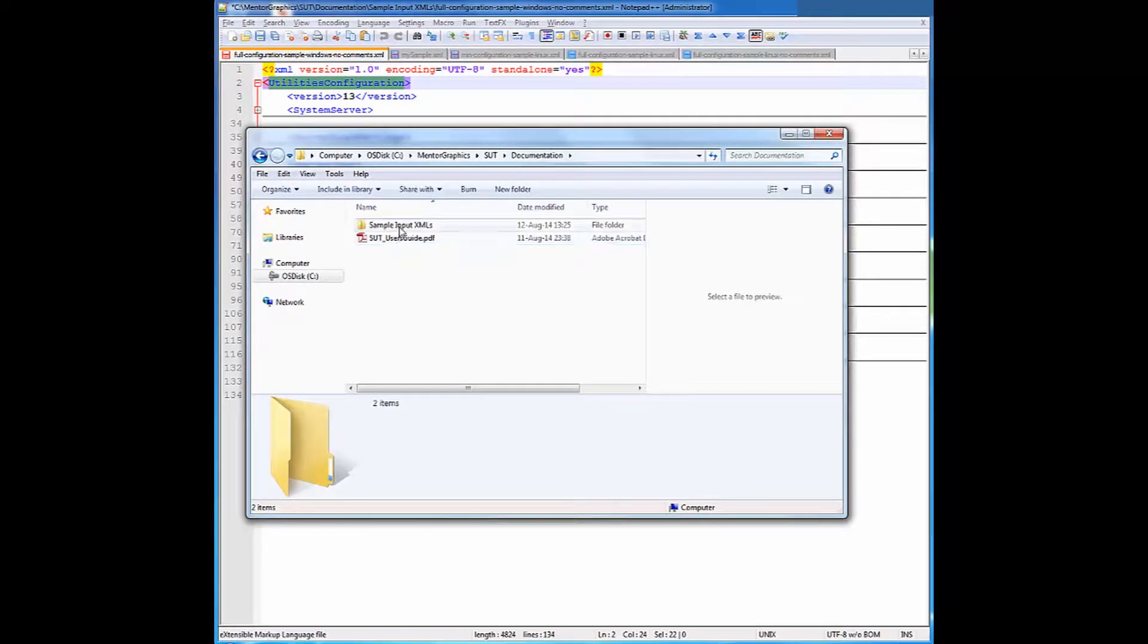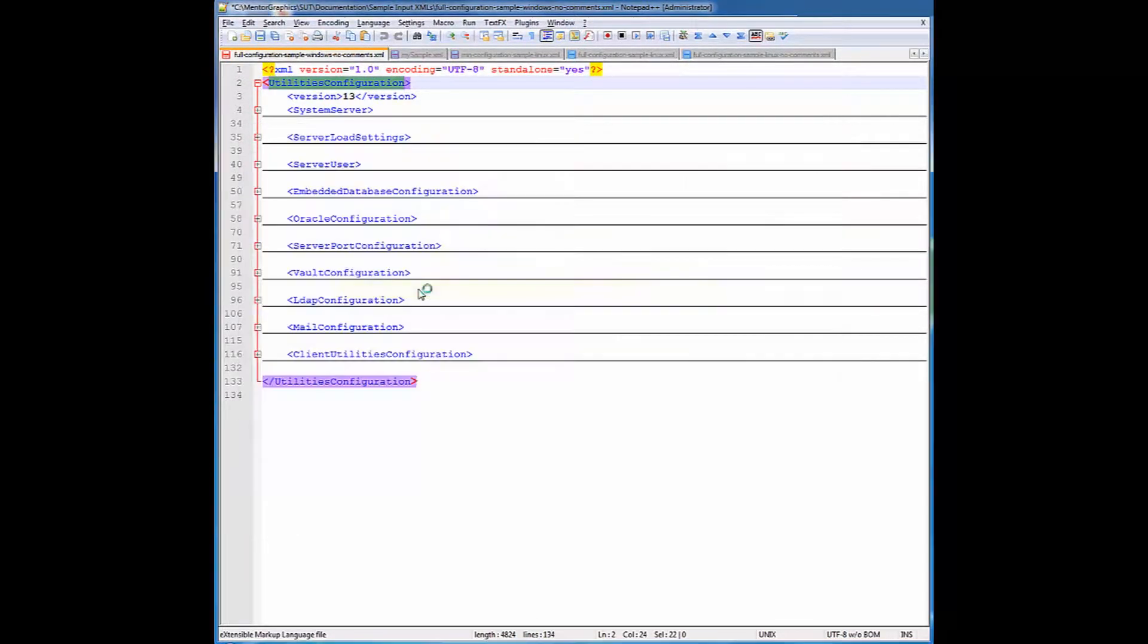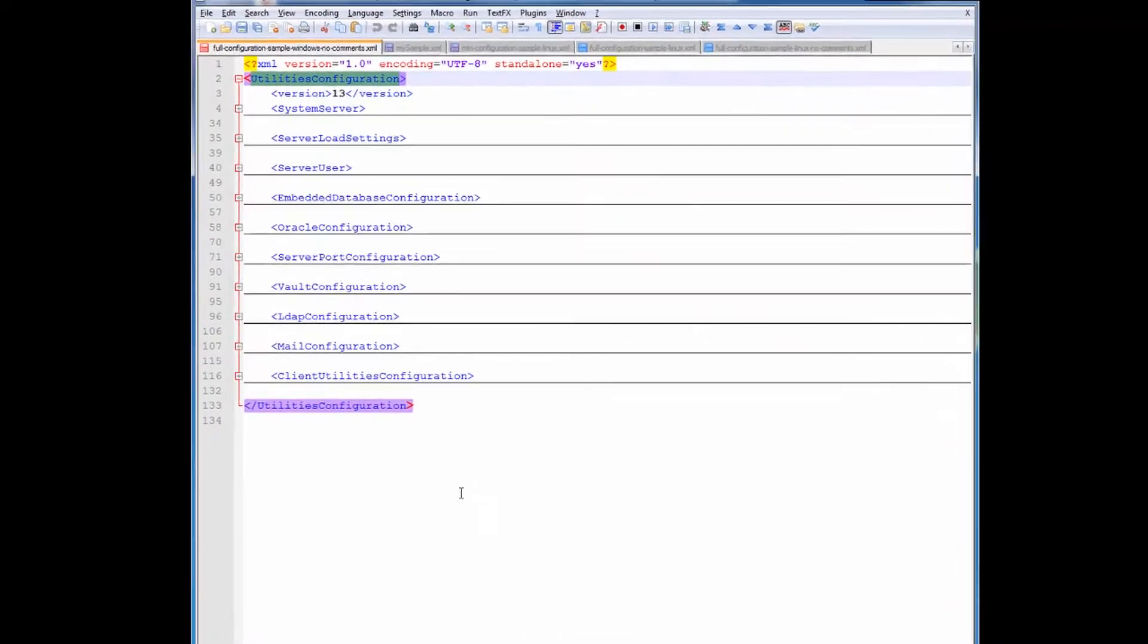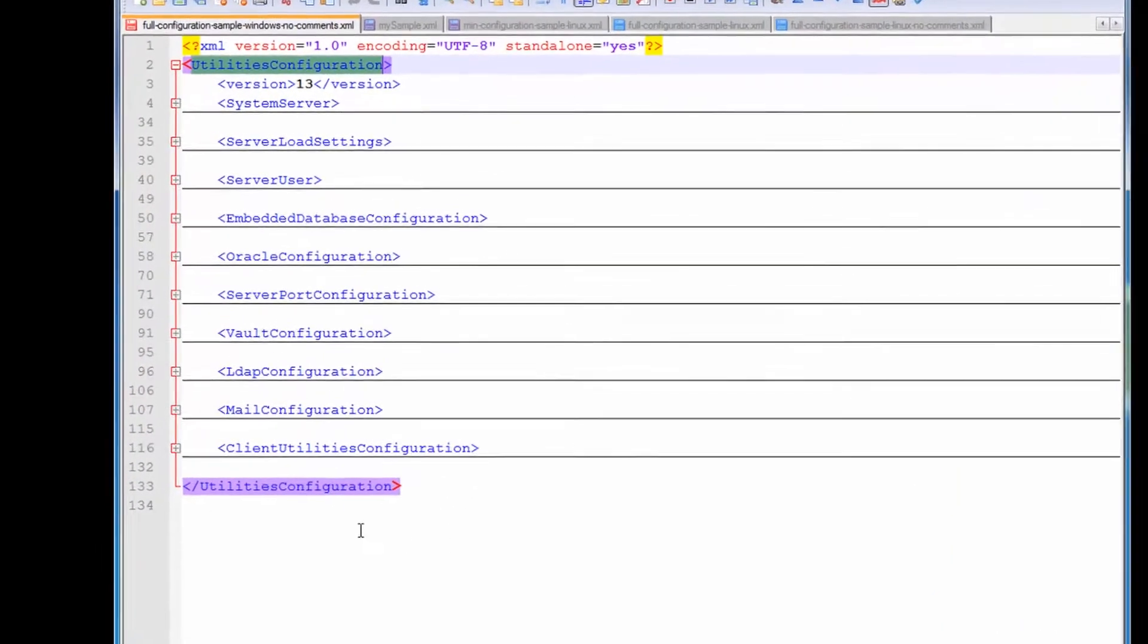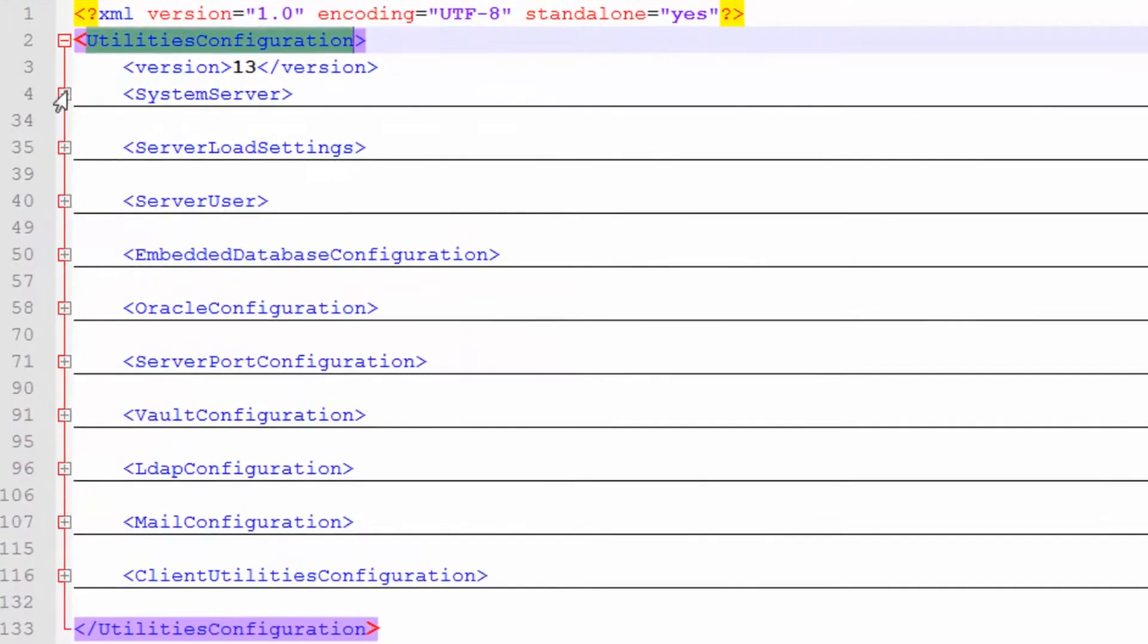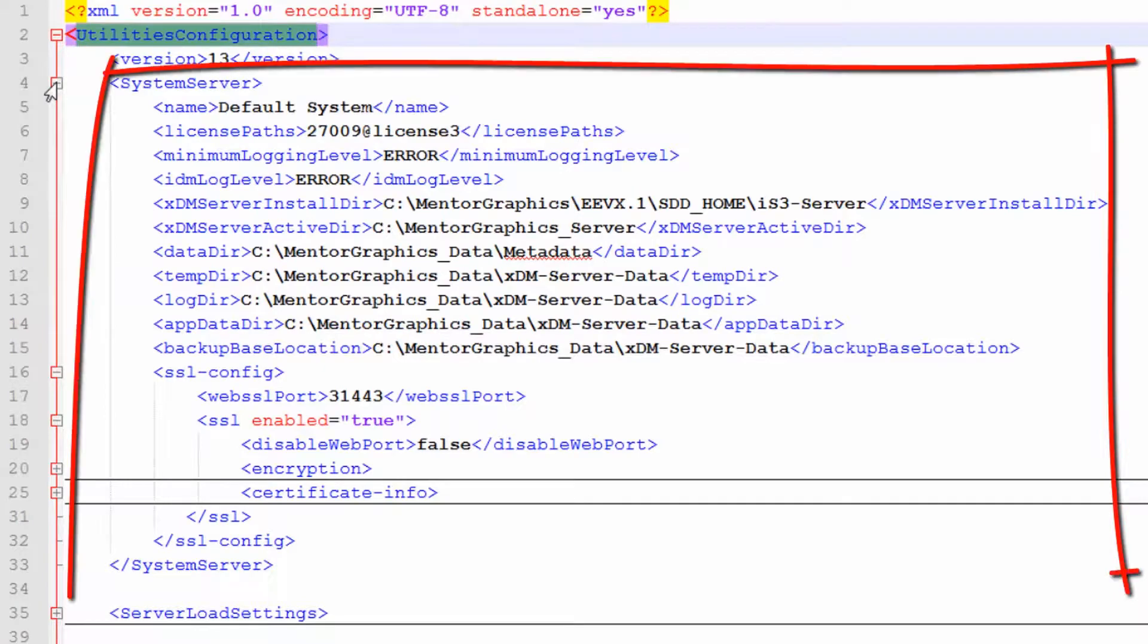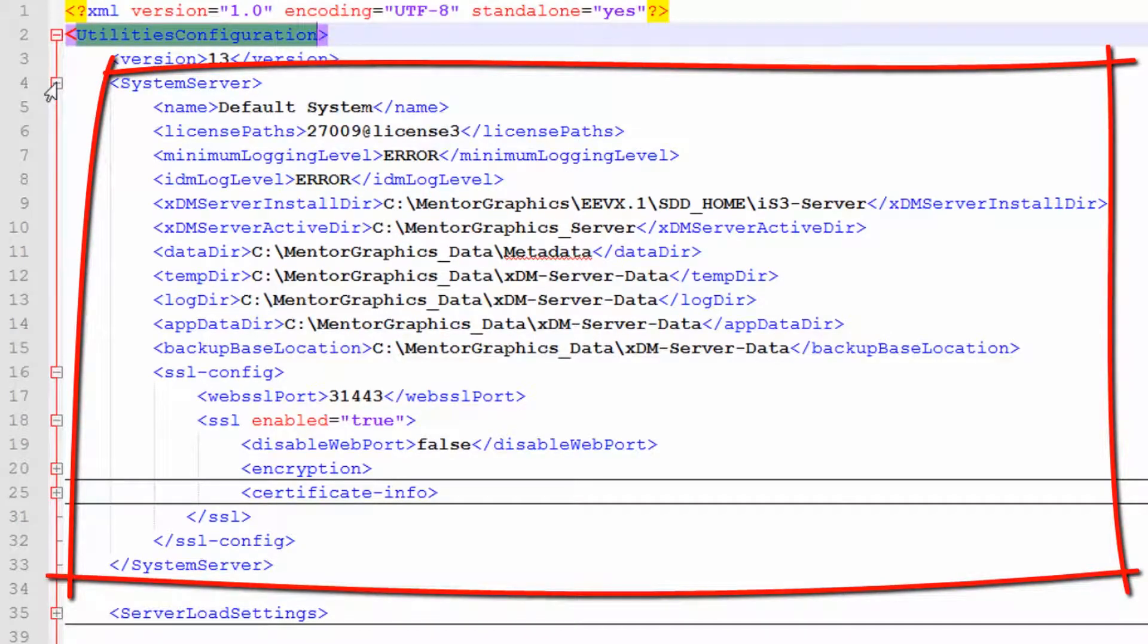Let me open a full Windows sample that does not include built-in help. Under the utilities configuration tag you can see the different sections of the XML file. The sections are system server where you can define properties specific to the XDM server.